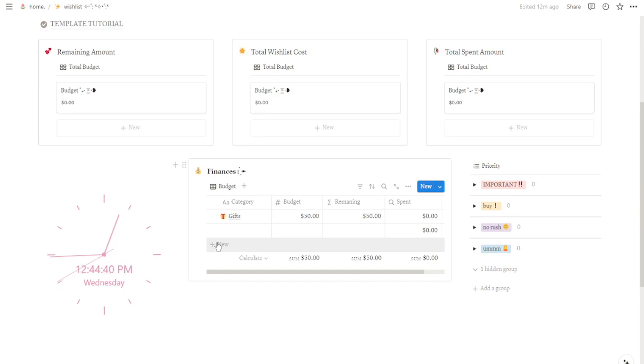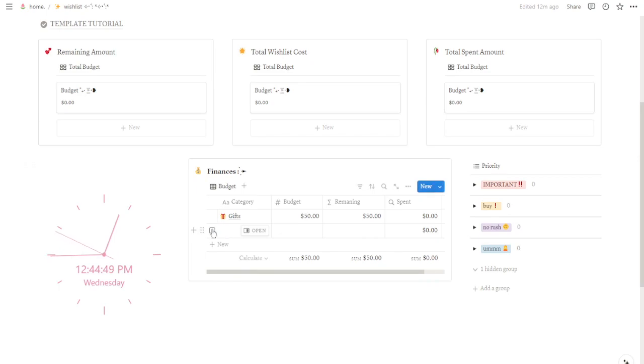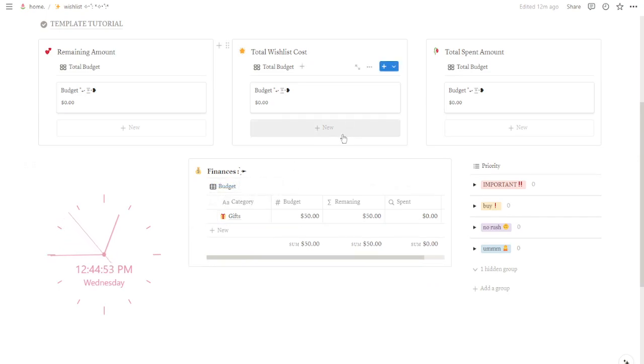Remember, this is your budget so feel free to adjust it along the way. But if you ever need to delete a category, just select its page and click here on delete. Easy as that.